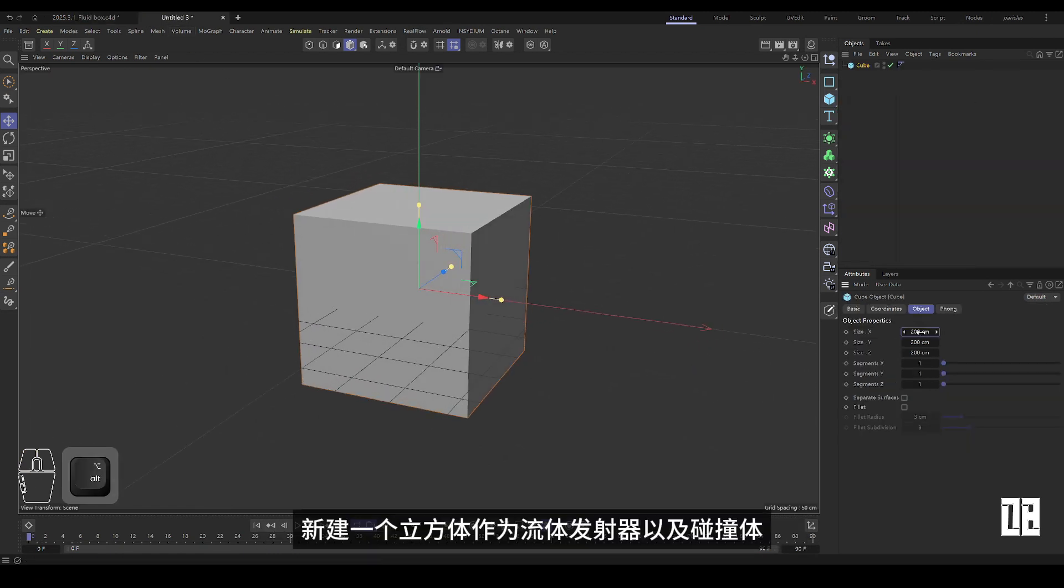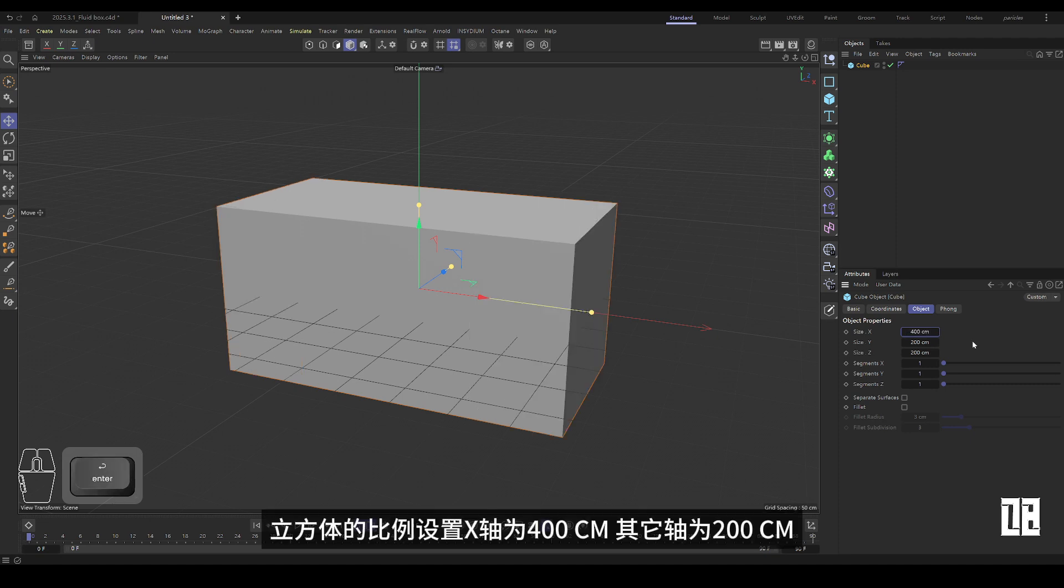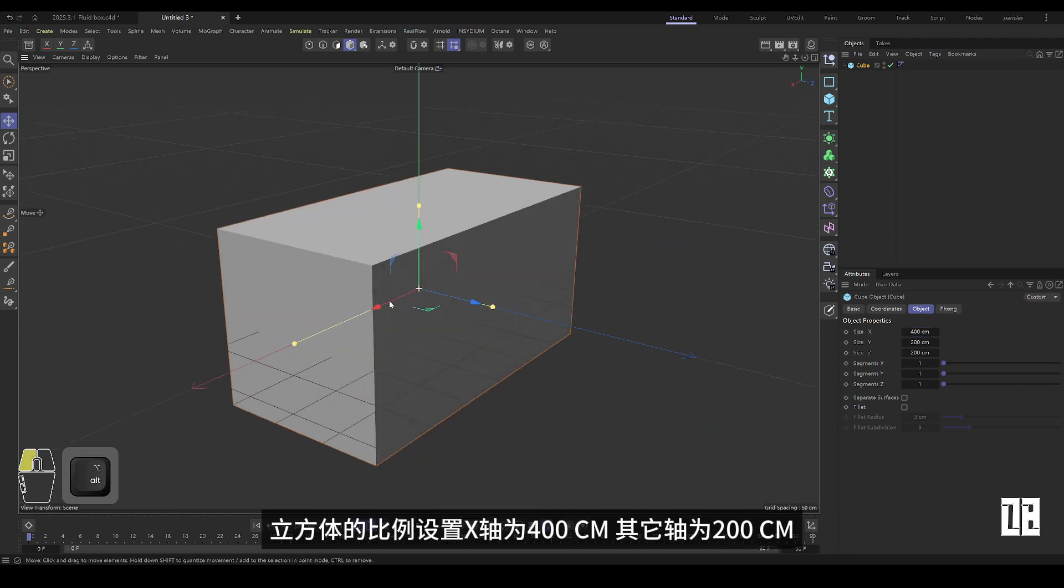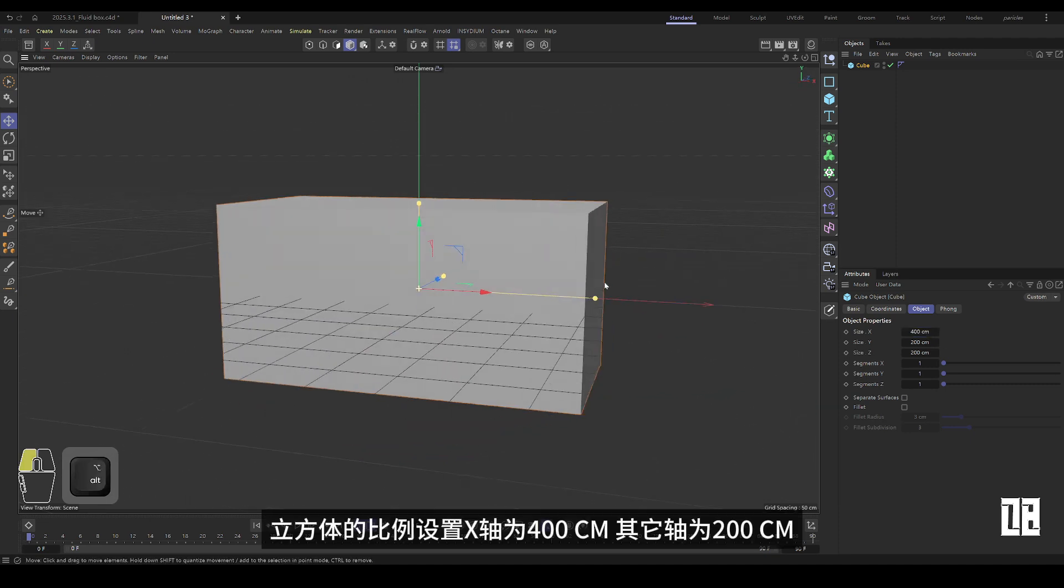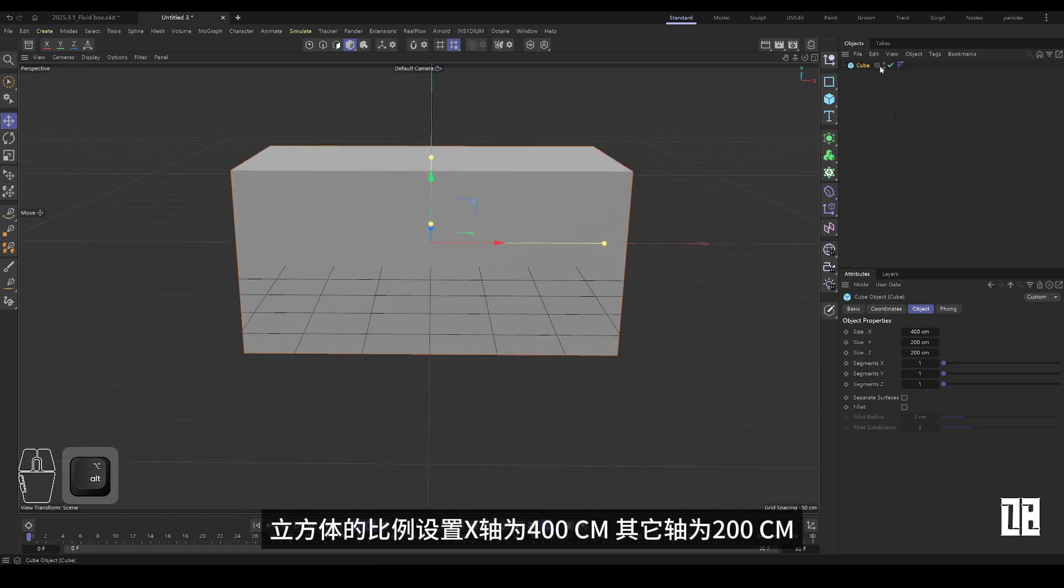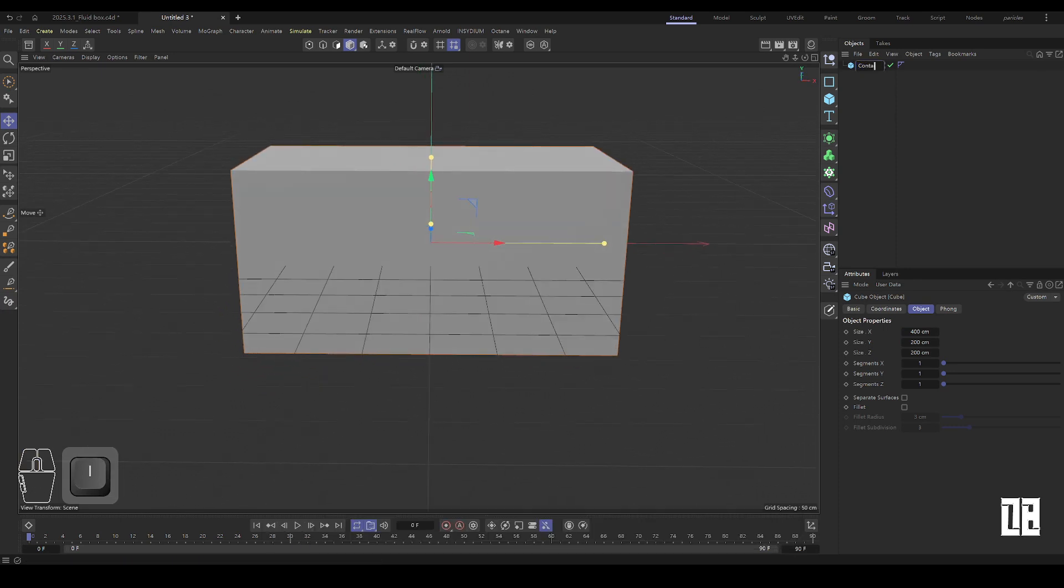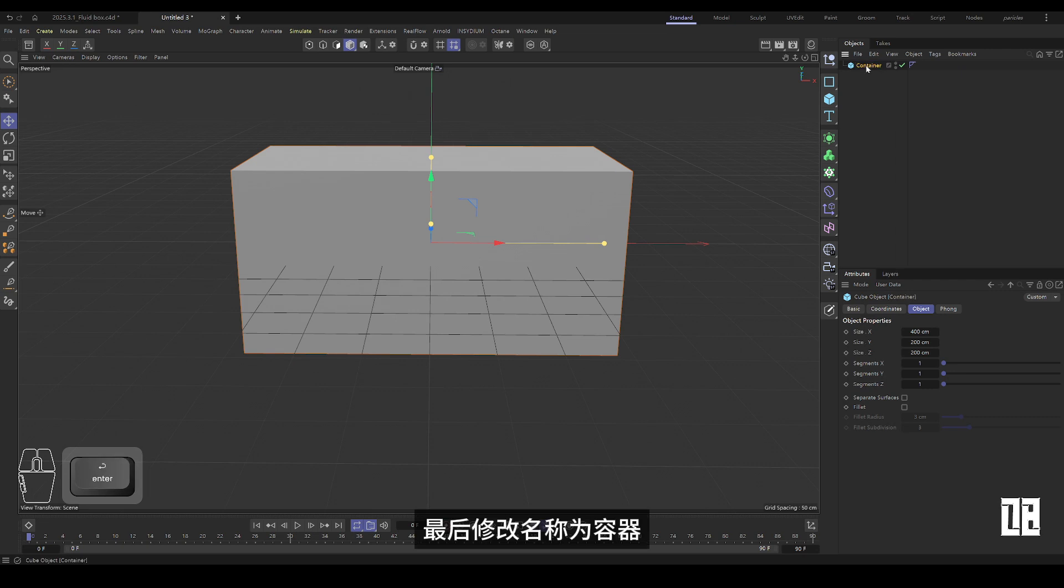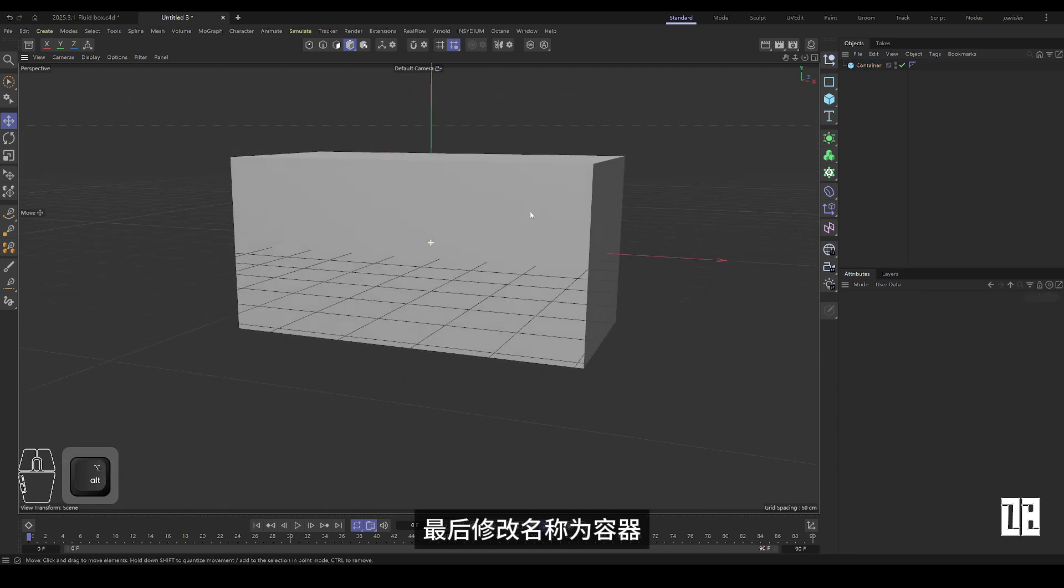Create a cube that will be the emitter and collider. The proportion of the cube is set to 400 cm for the x-axis and 200 cm for the other axis. Last modified name to container.